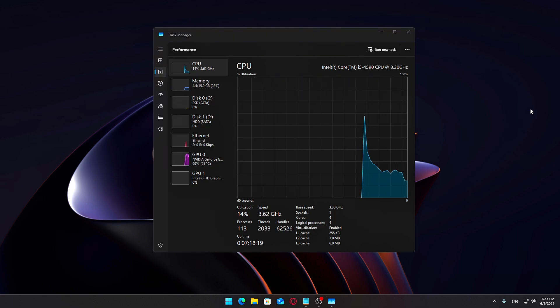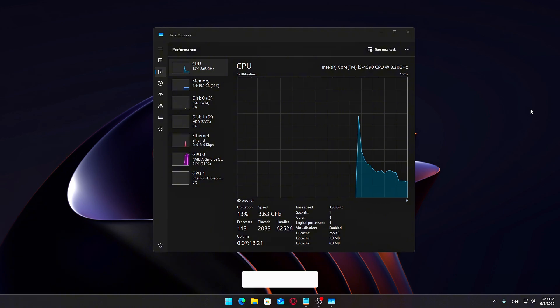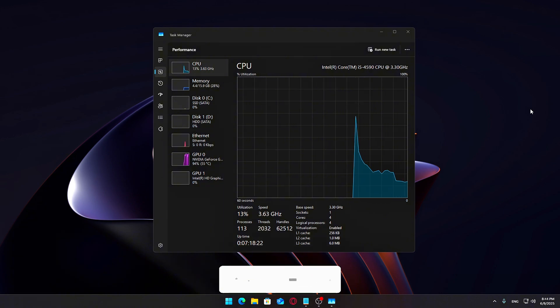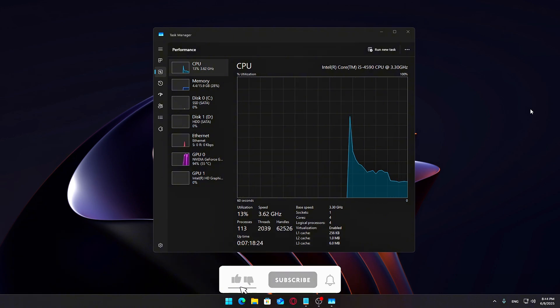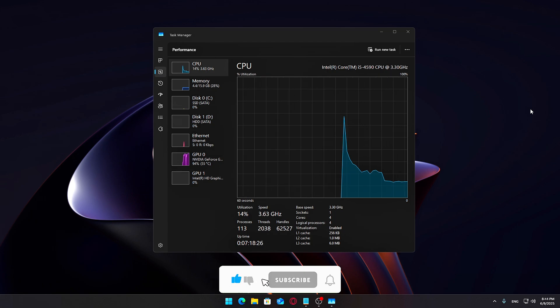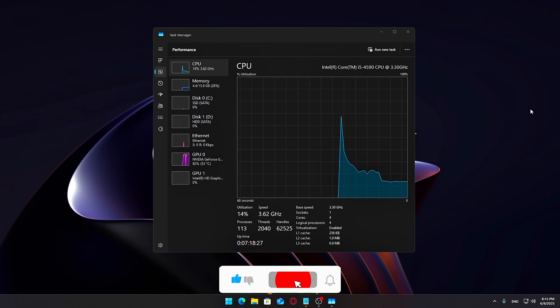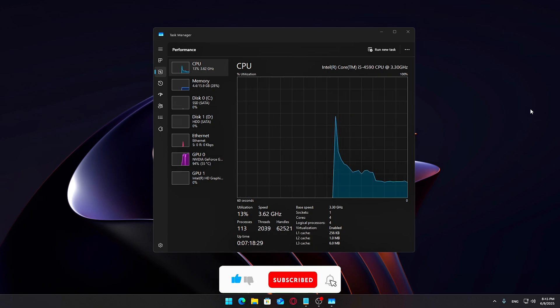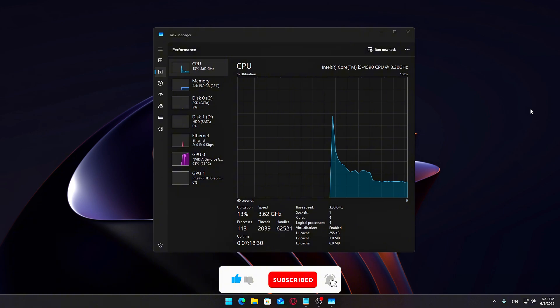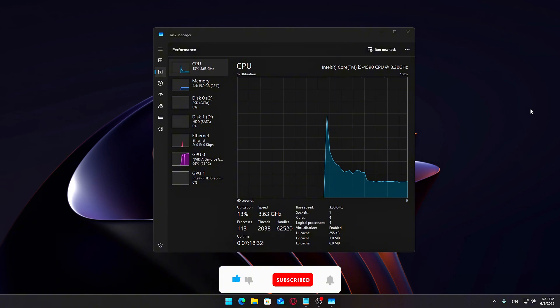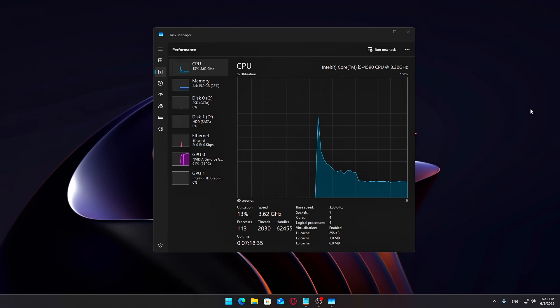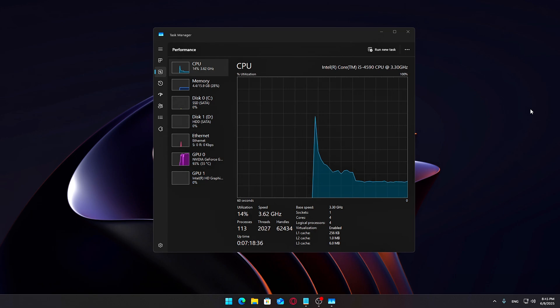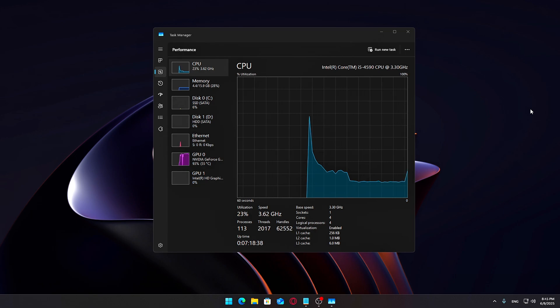That wraps up this optimization guide. I hope you found it helpful. If it made a difference in your system's speed, consider dropping a like and subscribing for more practical software tips. Again, just to reiterate, your mileage may vary. None of this is guaranteed to work for everyone. Use at your own risk. Thanks for watching and I'll catch you in the next one.